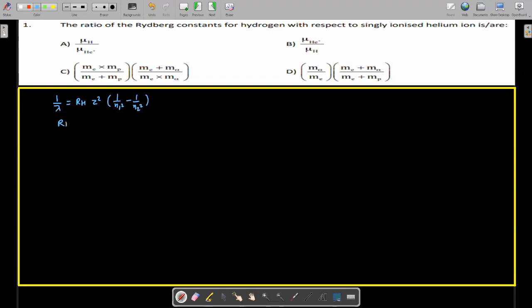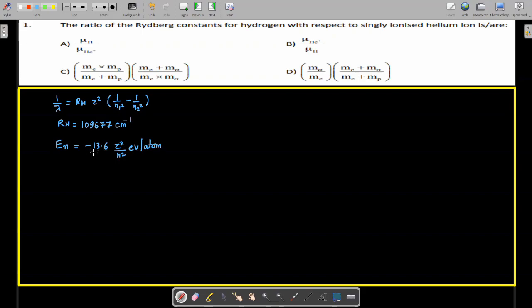In terms of wave number, the Rydberg constant is 109,677 per centimeter. But when writing the energy of an electron in the nth orbit for a single electron system, E_n = −13.6 Z²/n² electron volts per atom. Here, 13.6 is also a form of the Rydberg constant — the Rydberg constant for hydrogen in terms of energy. Both forms are given in NCERT.